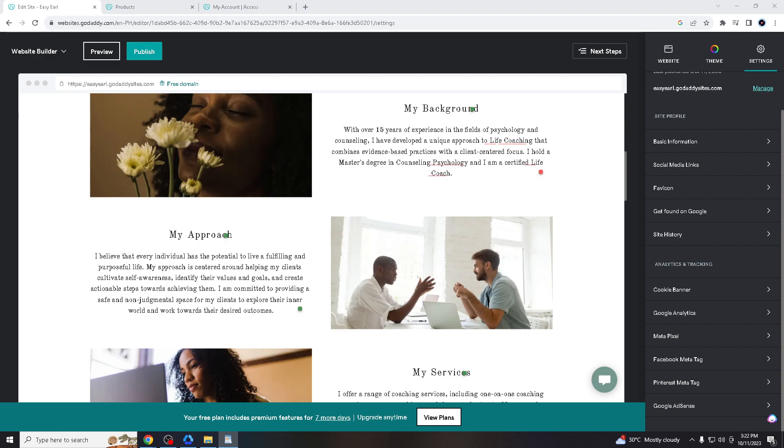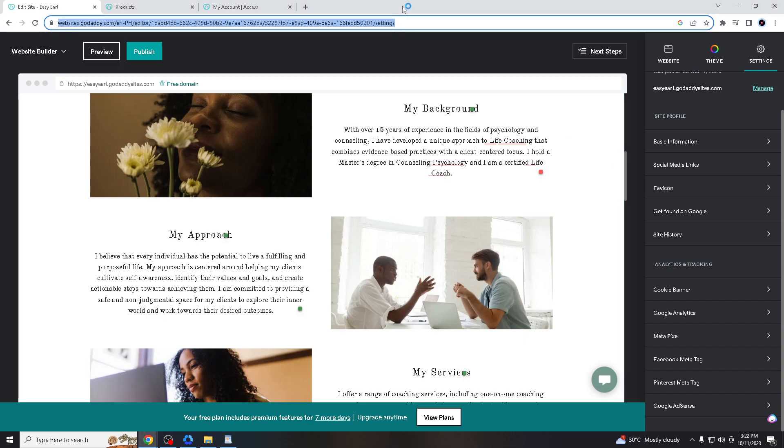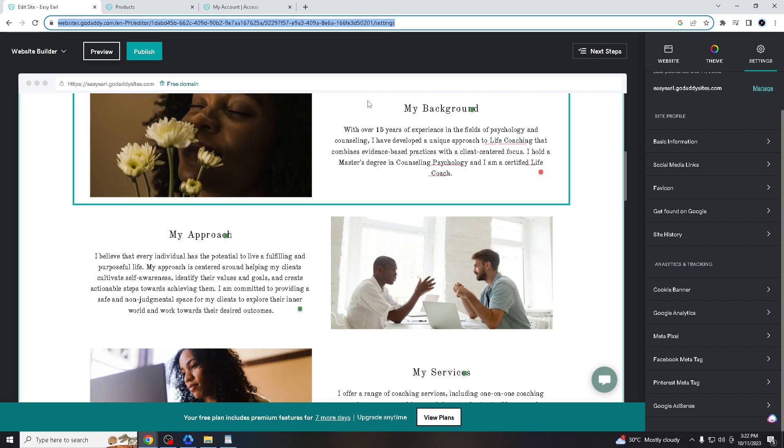So how do we do that here on GoDaddy? Whatever browser you're using—Google Chrome, Brave, Firefox, or Microsoft Edge—go to GoDaddy.com, create your account, and once you've successfully created one, log in with your credentials.